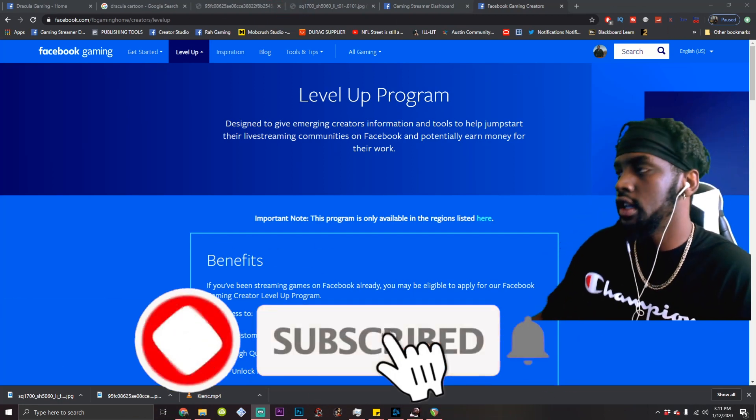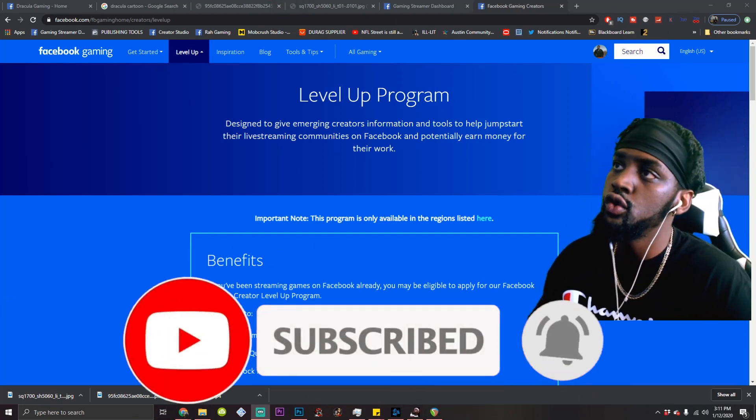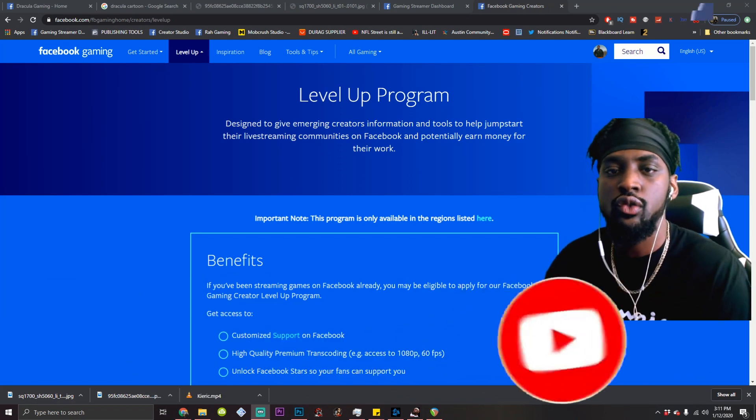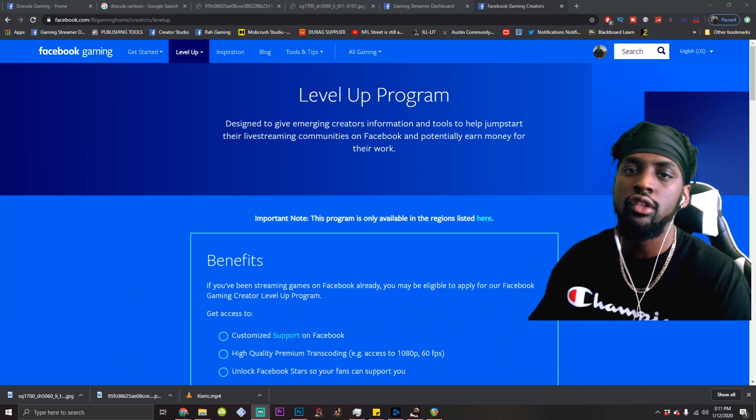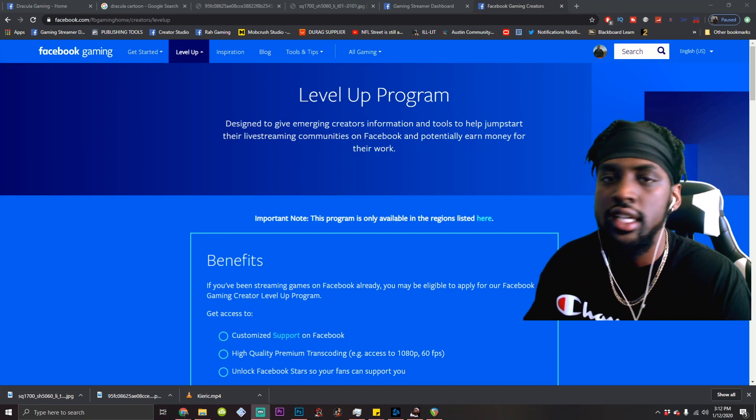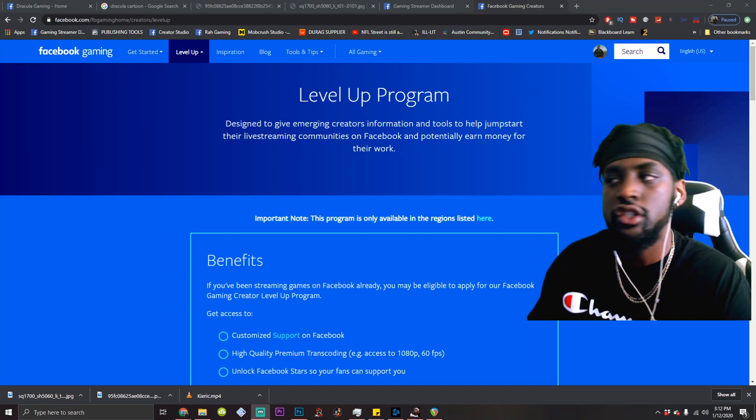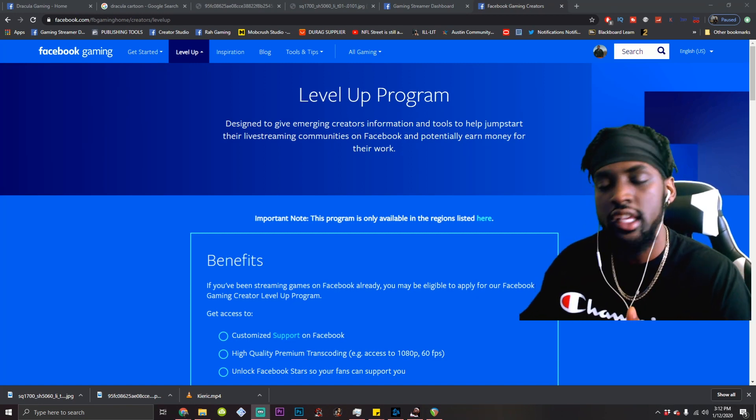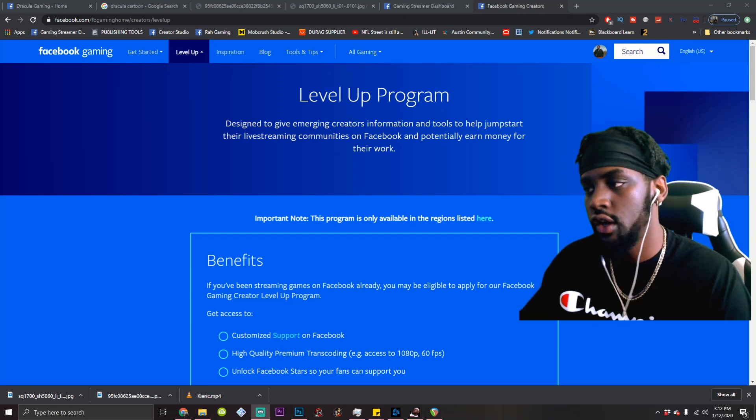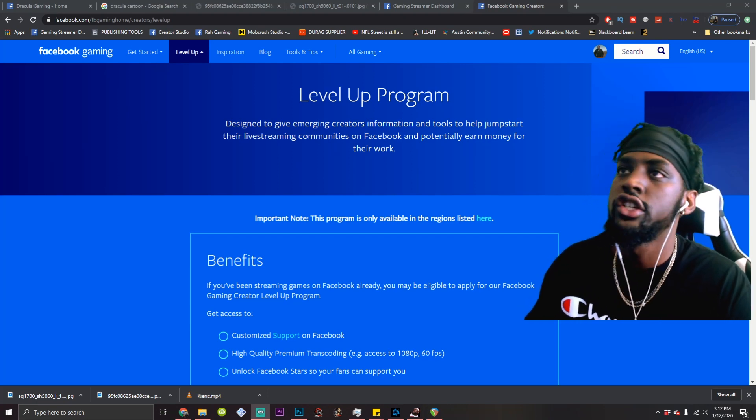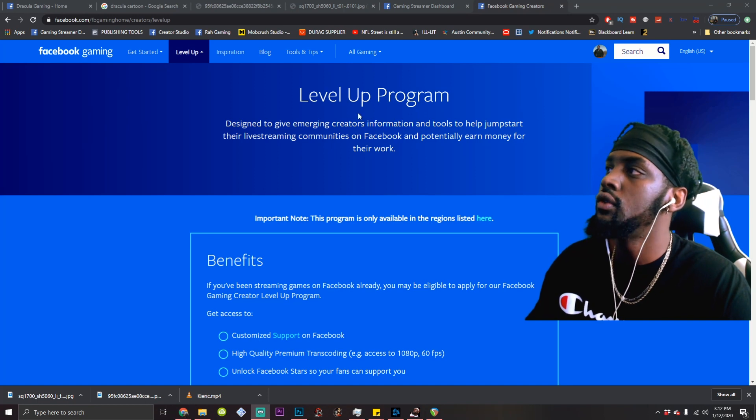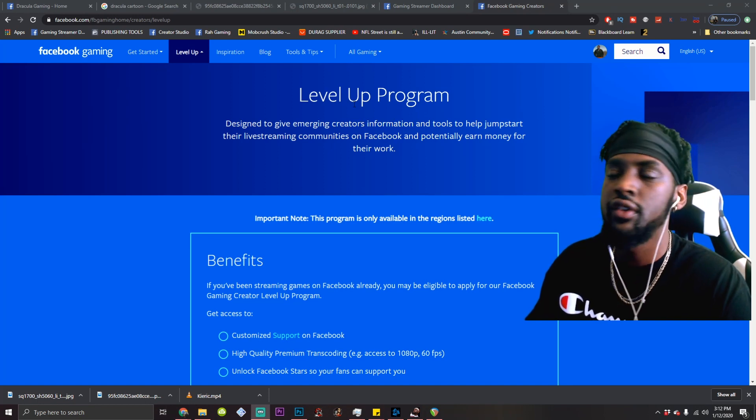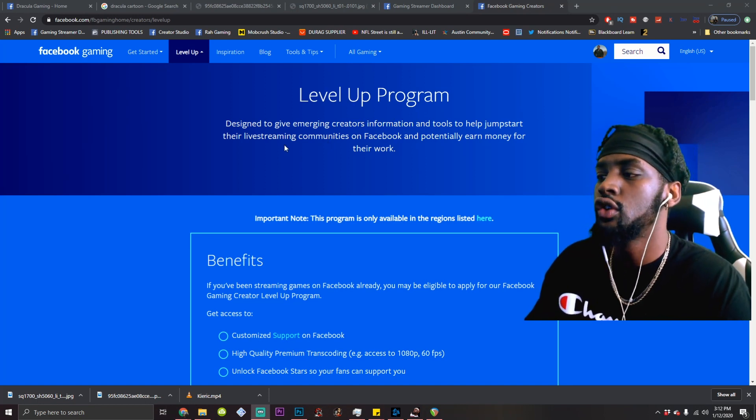All right. So the level up program is similar to Twitch affiliate. It's Facebook's way of allowing you to monetize directly through Facebook. Now what level up does is get you qualified for stars, which is the equivalent of a Twitch bit. It's the same. It's just Facebook's name for it. So these are the requirements for the level up program.